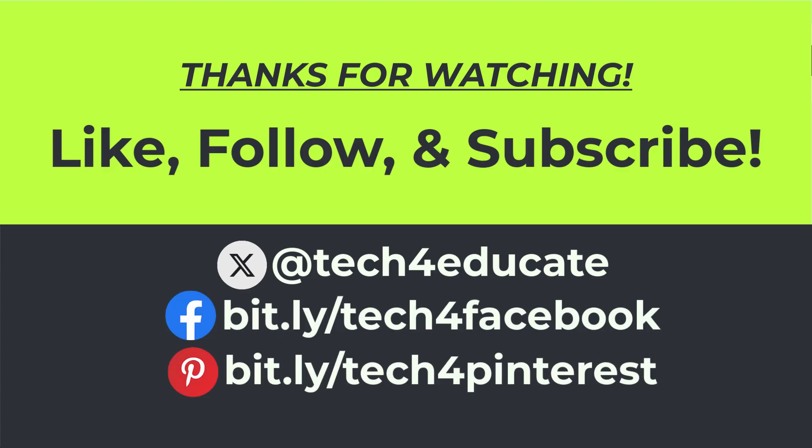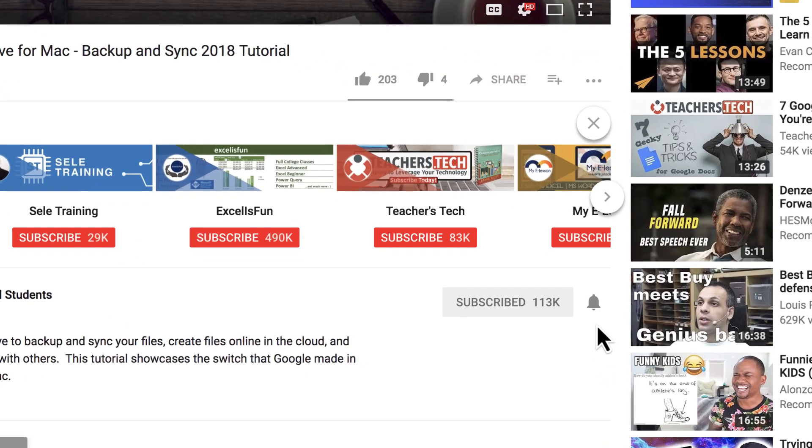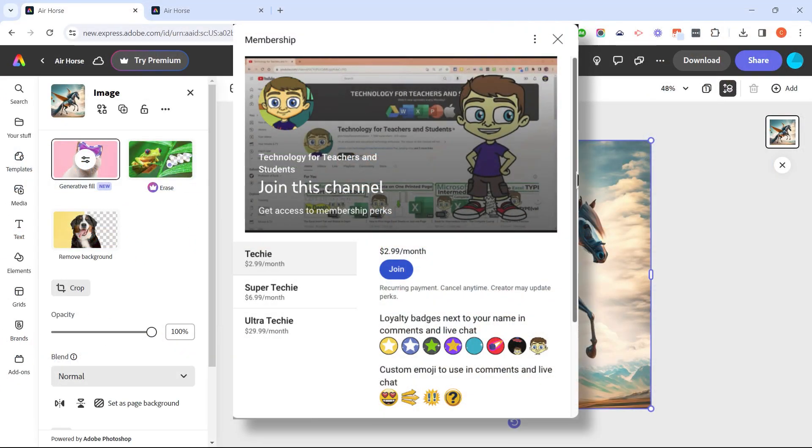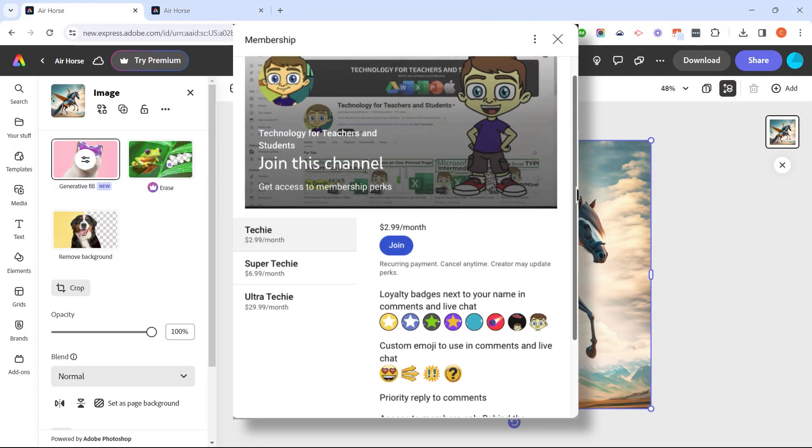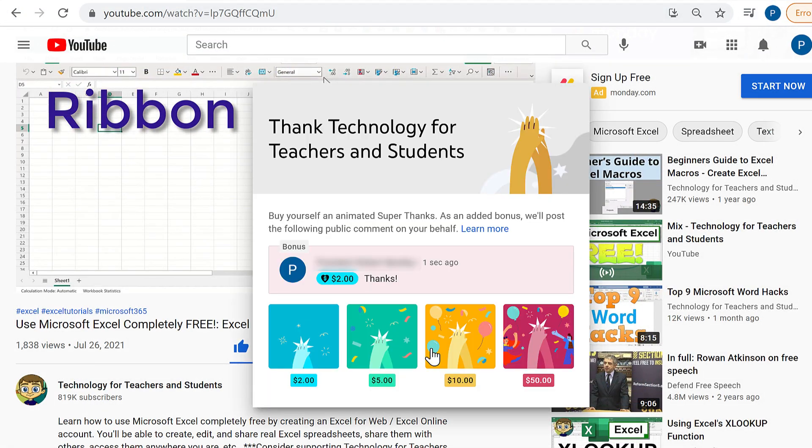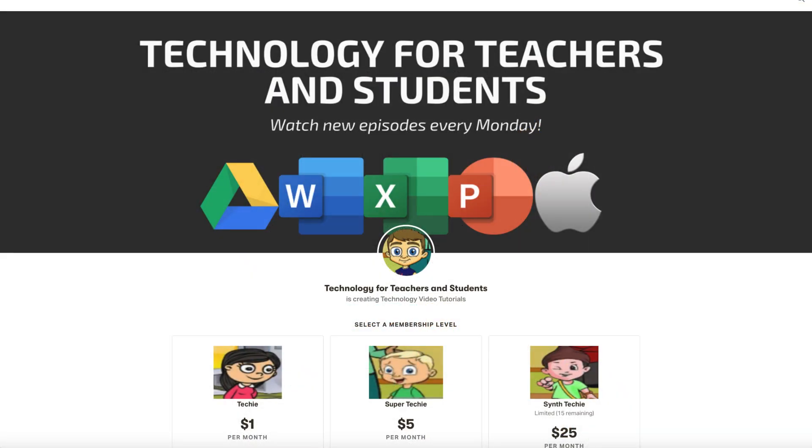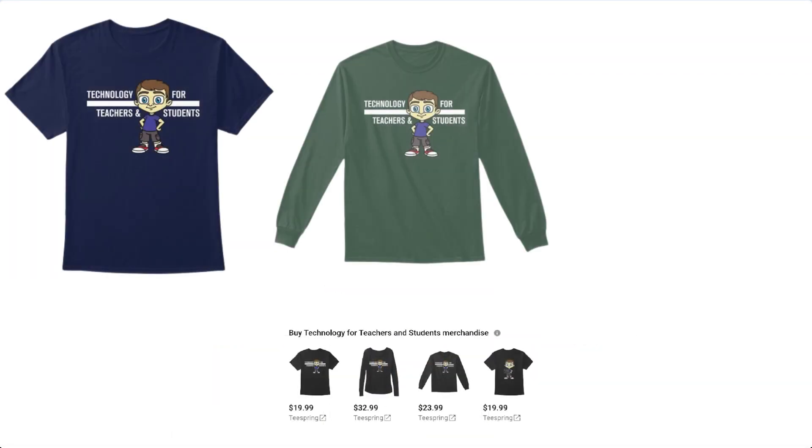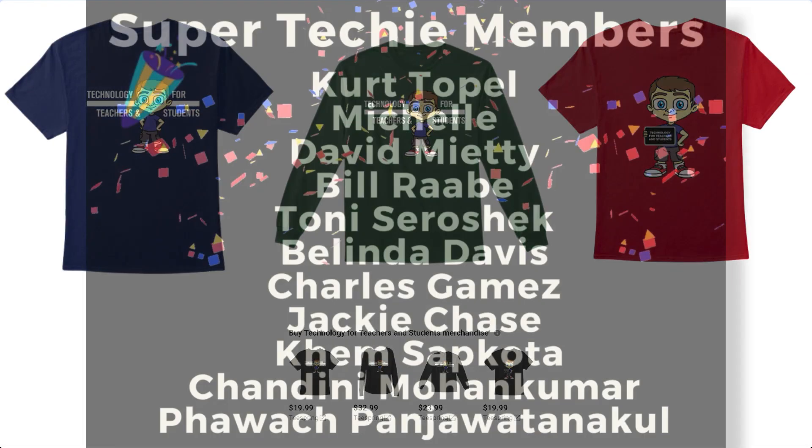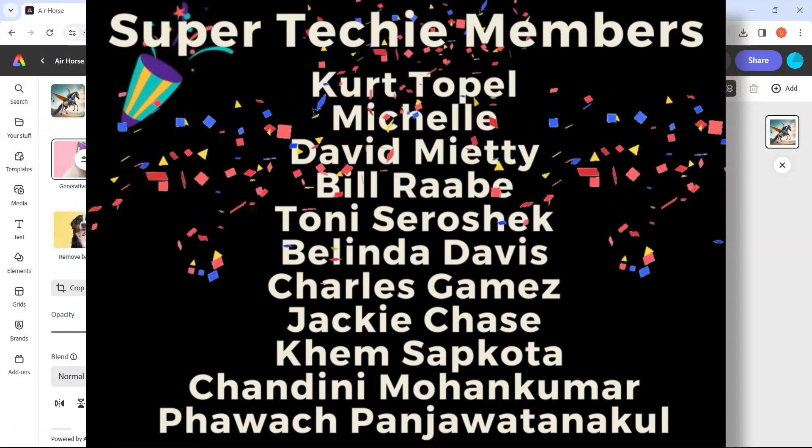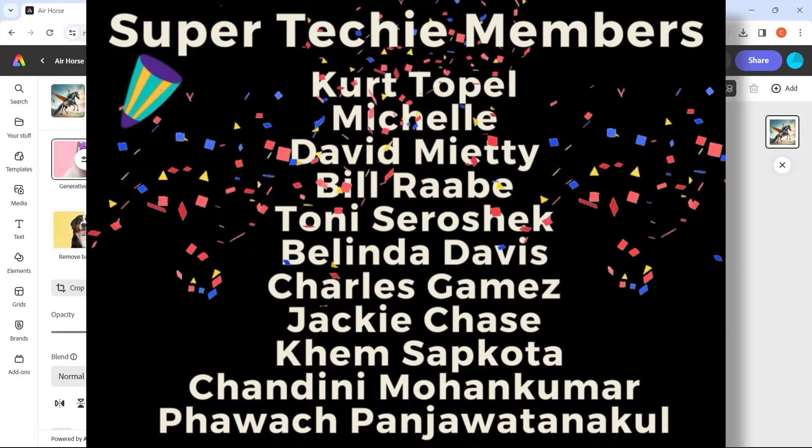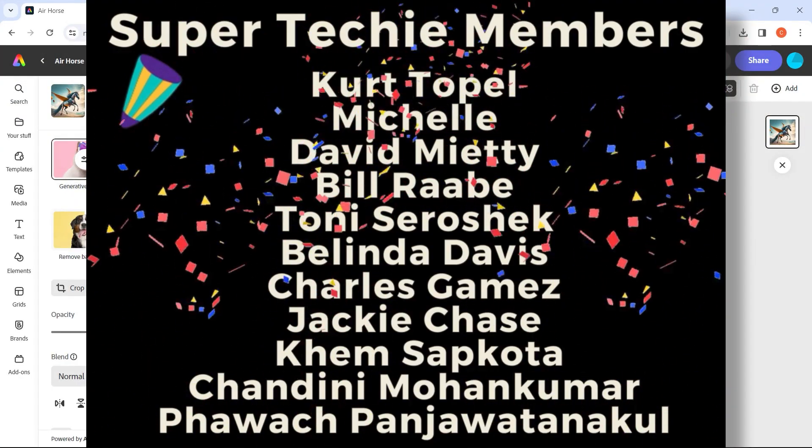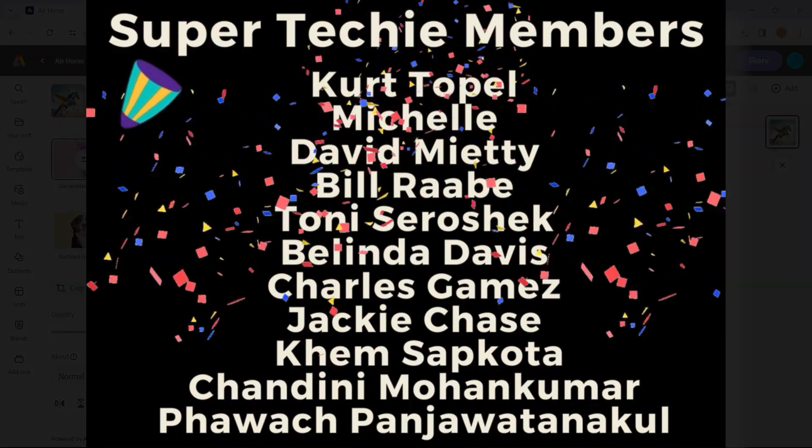If you did, please like, follow, and subscribe, and when you do click the bell and you'll be notified when I post another video. If you'd like to support my channel, the best way to do that is to join me as a channel member. You could also click the thanks button below the video. You could support me through my Patreon account or by buying channel merch, and you'll see information about those options in the description below the video. Speaking of supporting the channel, I want to say thank you to my fantastic super techie channel supporters. Thank you so much for your support. I really appreciate you.